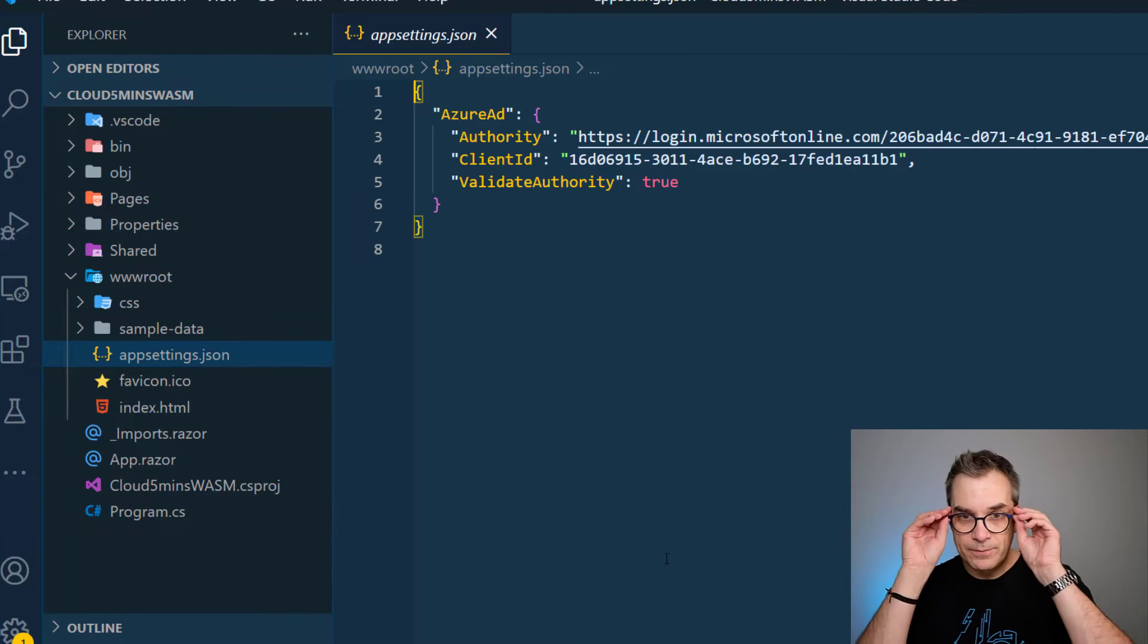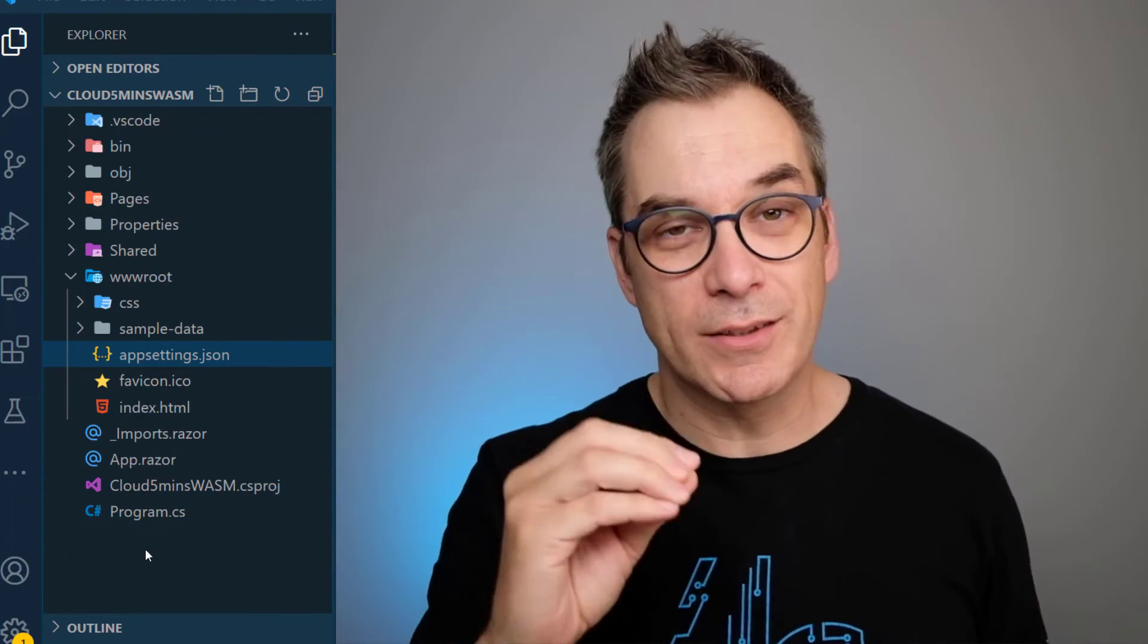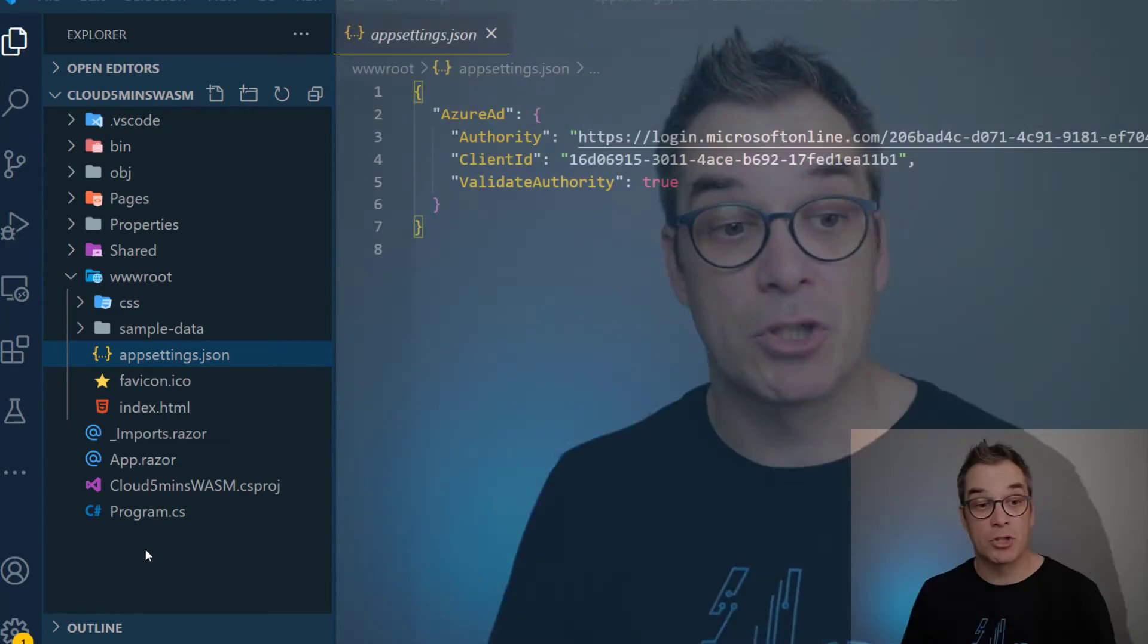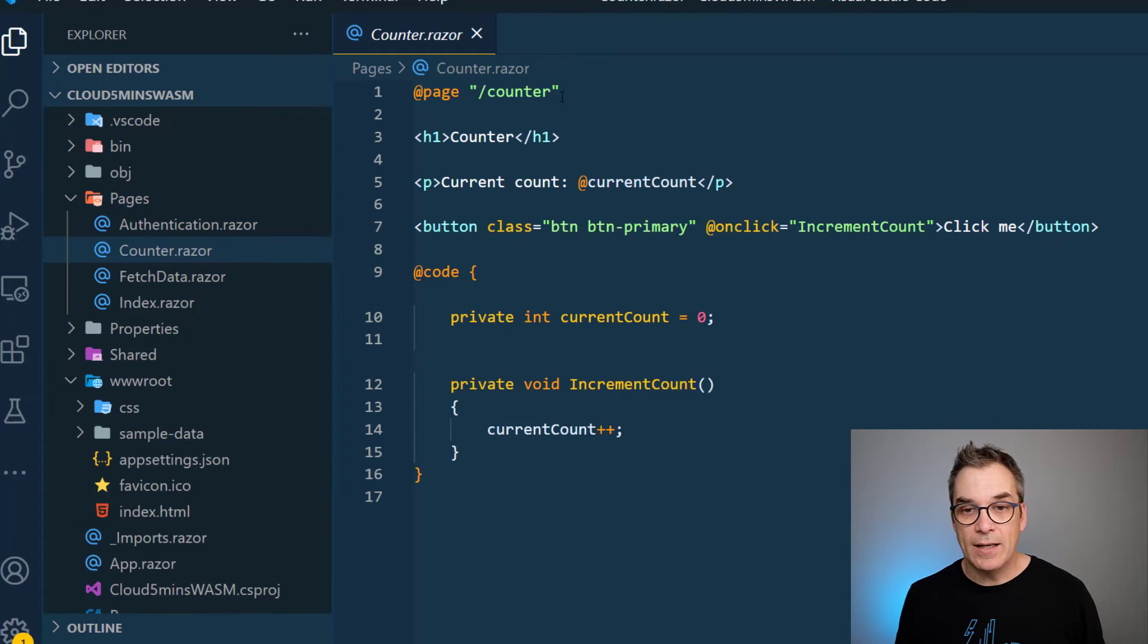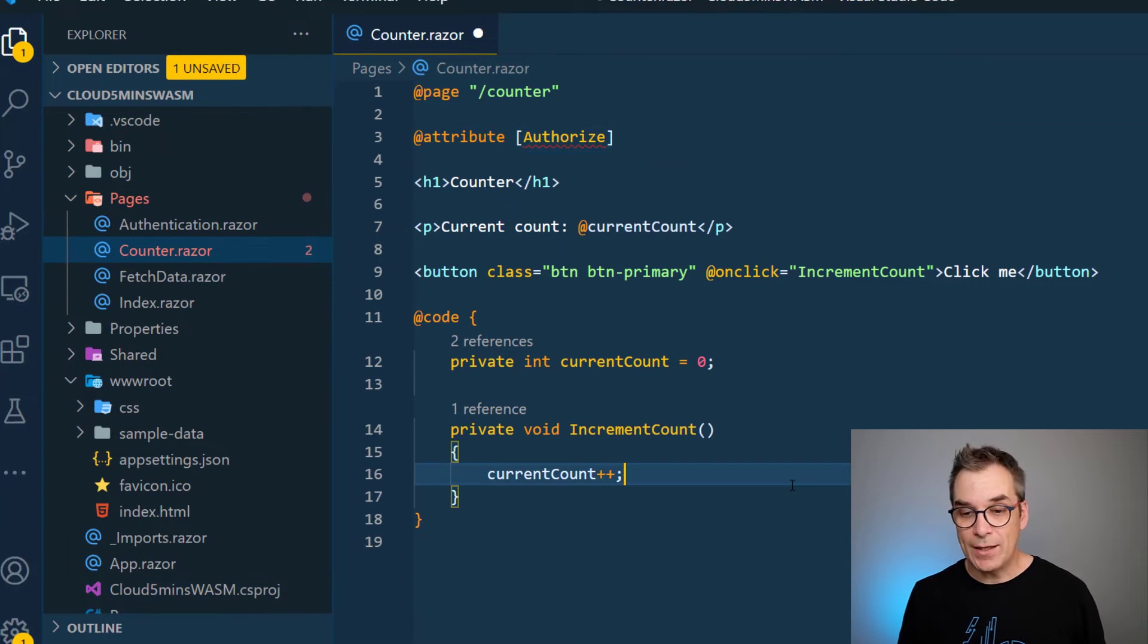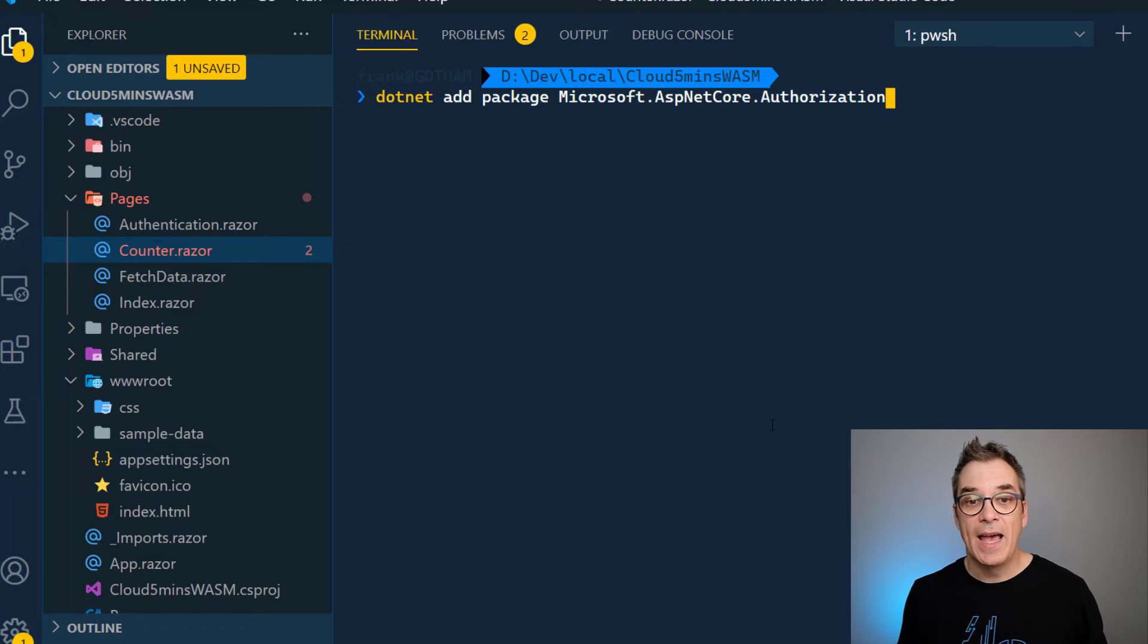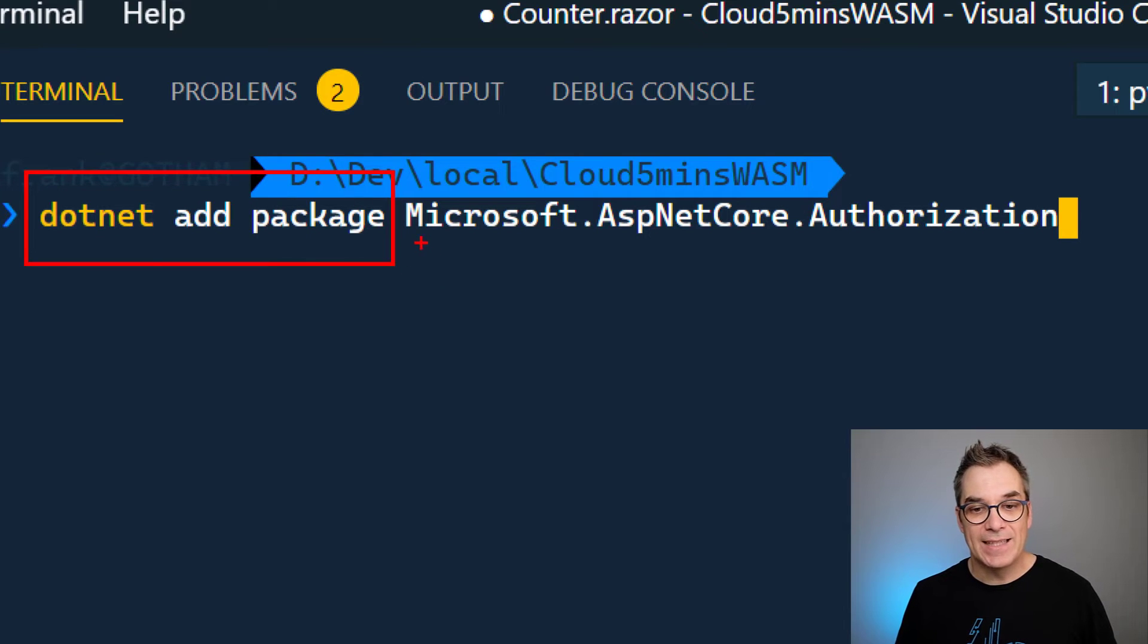Now let's see what else we can do. Let's say the page with the counter I would like to have only people who are authenticated to have access, because maybe you have sections of your web app that are public and others not. What you can do now is go to that page - I'll open the counter page. To get the authenticated, the only thing I need to do is add the attribute authorize. But if I try that I'll get an error; I need to add a library. Let's do that right now.